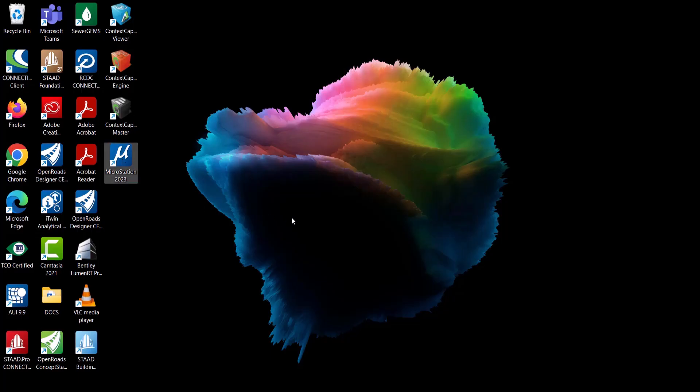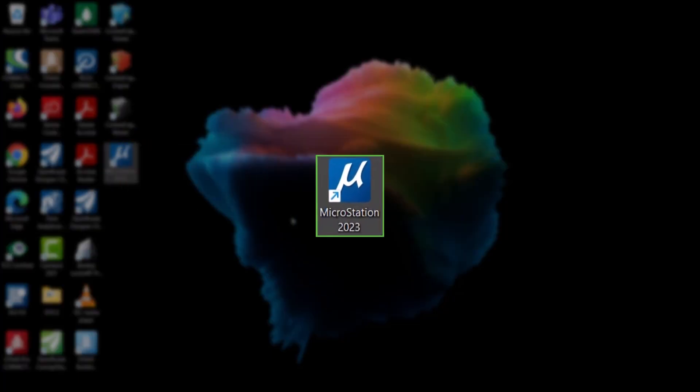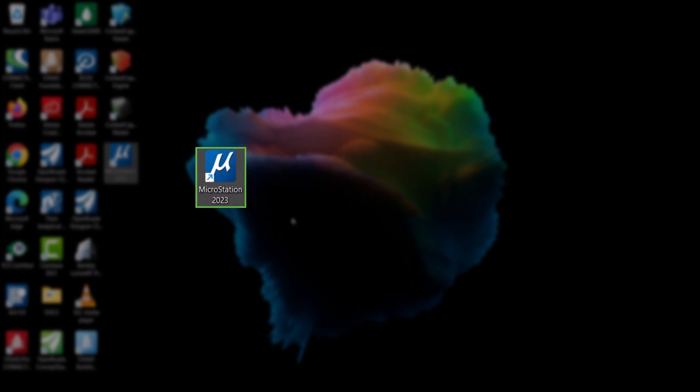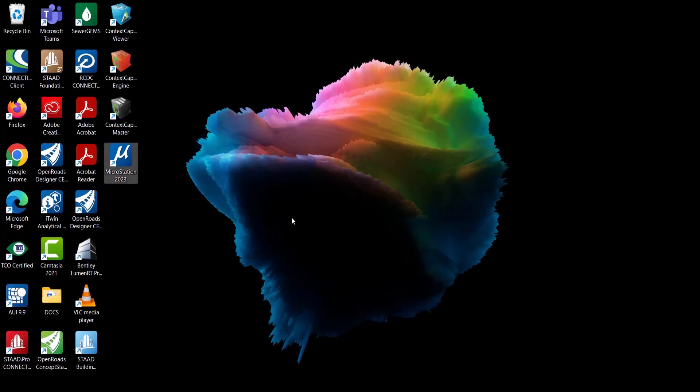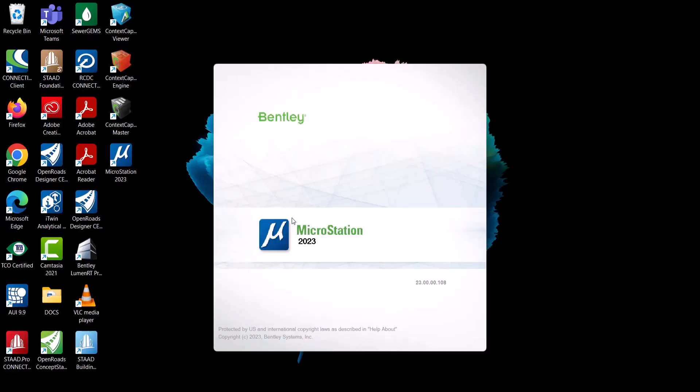To launch, please double click on the shortcut icon on the desktop or you can search for the product in the search bar by slowly typing the name. Once you launch, you may see the product will pop up with a standalone application called Connection Client.